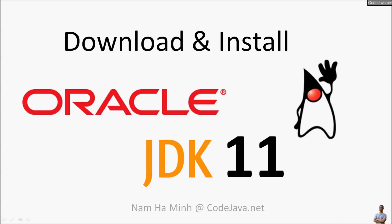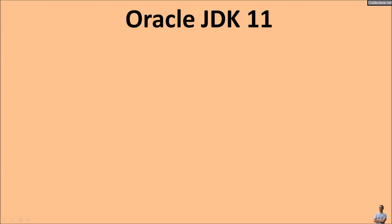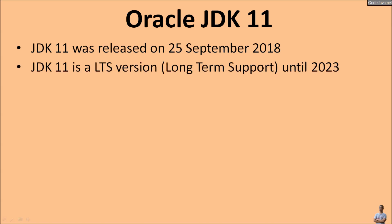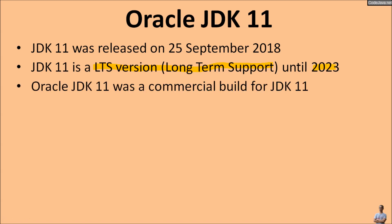Hi, in this video I will guide you how to download and install Oracle Java Development Kit version 11, or JDK 11, on Windows operating system. I am Nam Ha Minh from CodeJava.net. JDK 11 was released on 25th September 2018, and it is an LTS version or long-term support JDK version supported by Oracle until 2023.